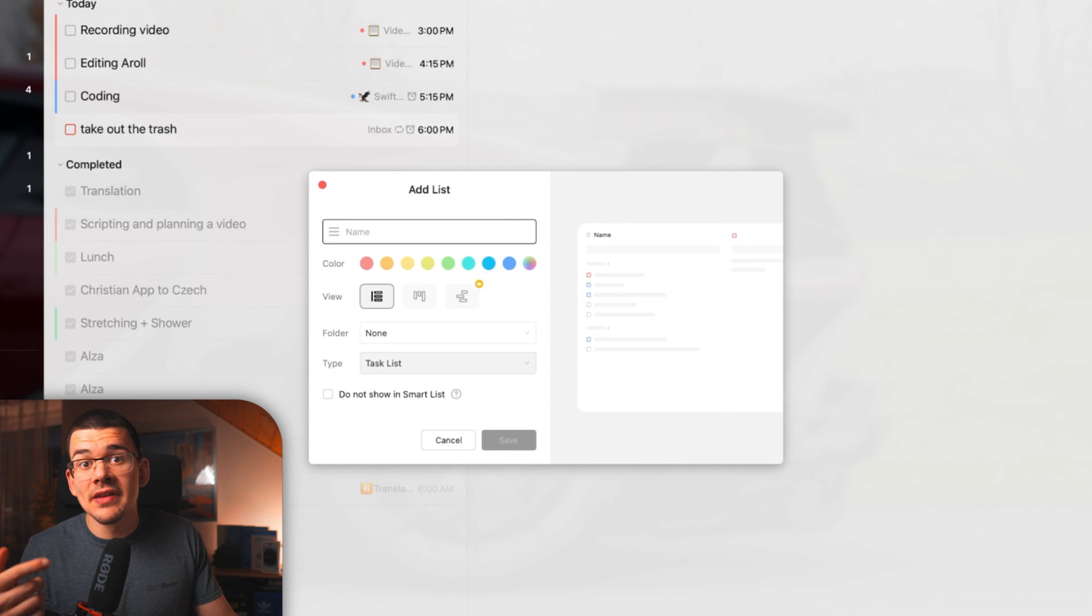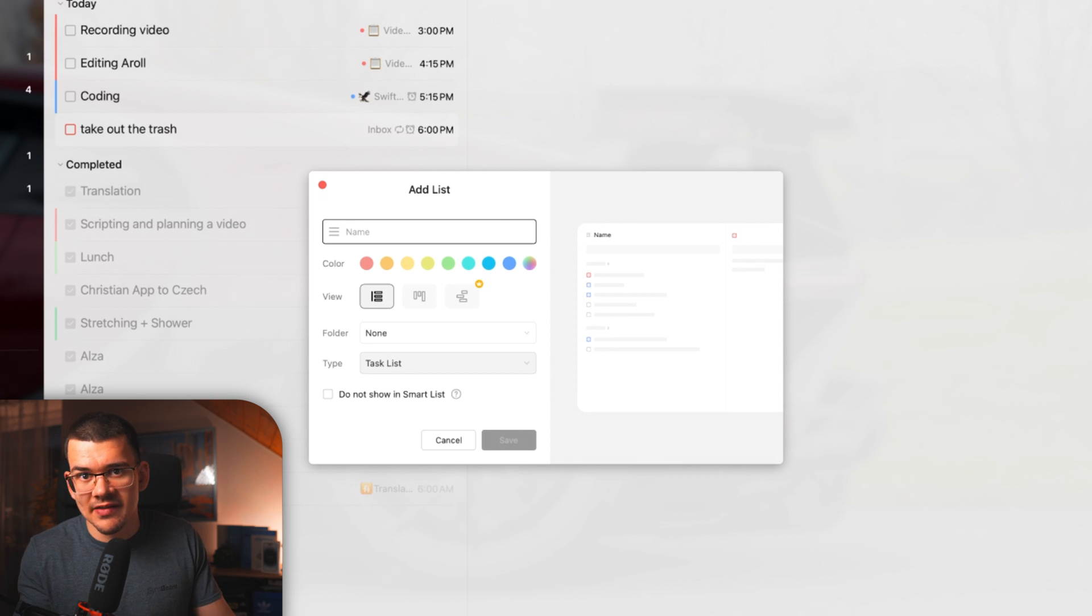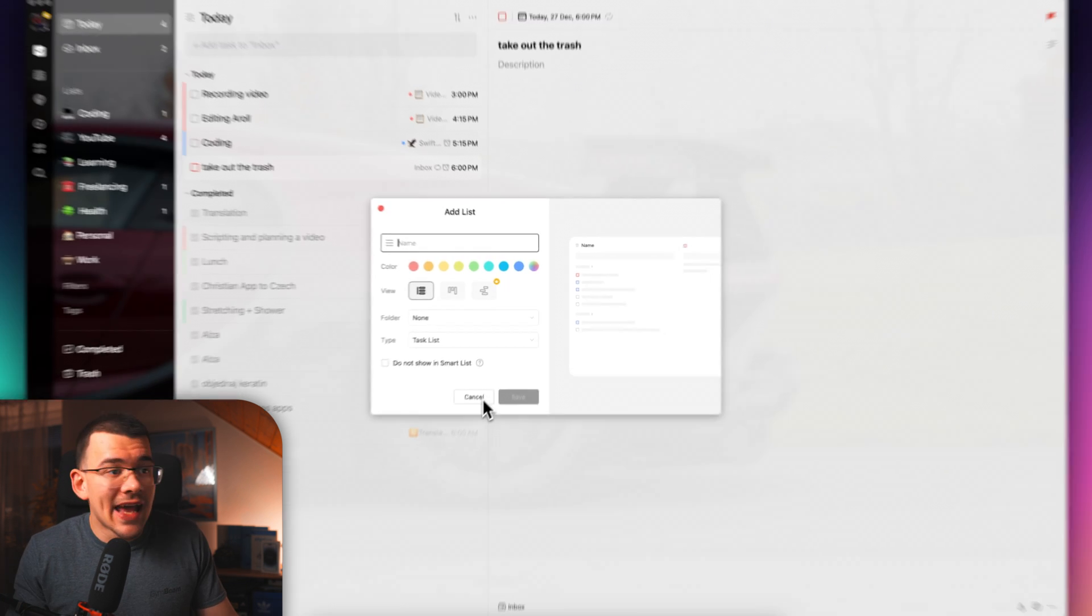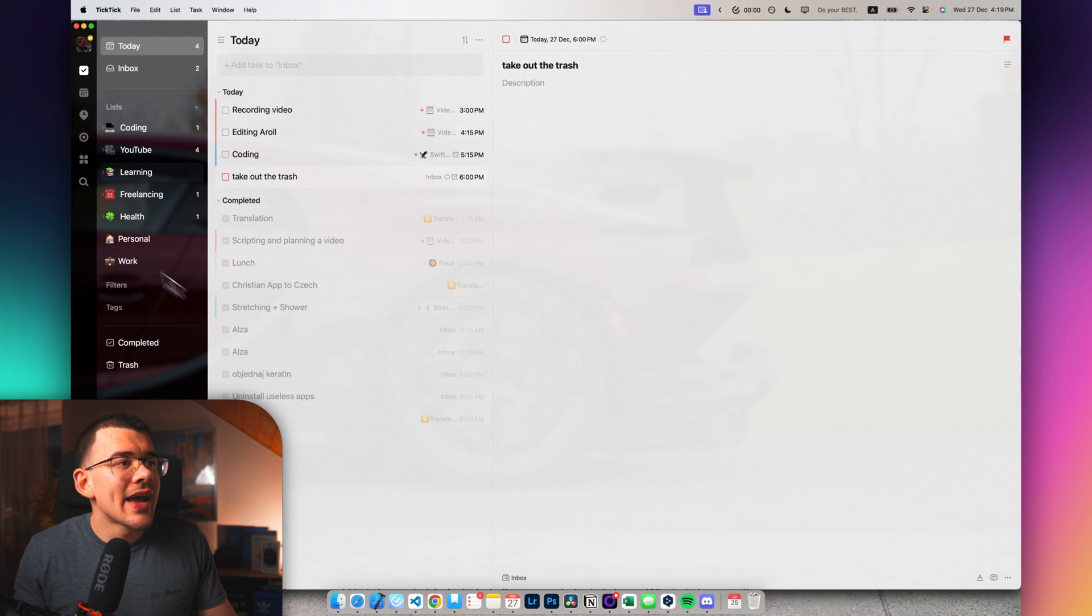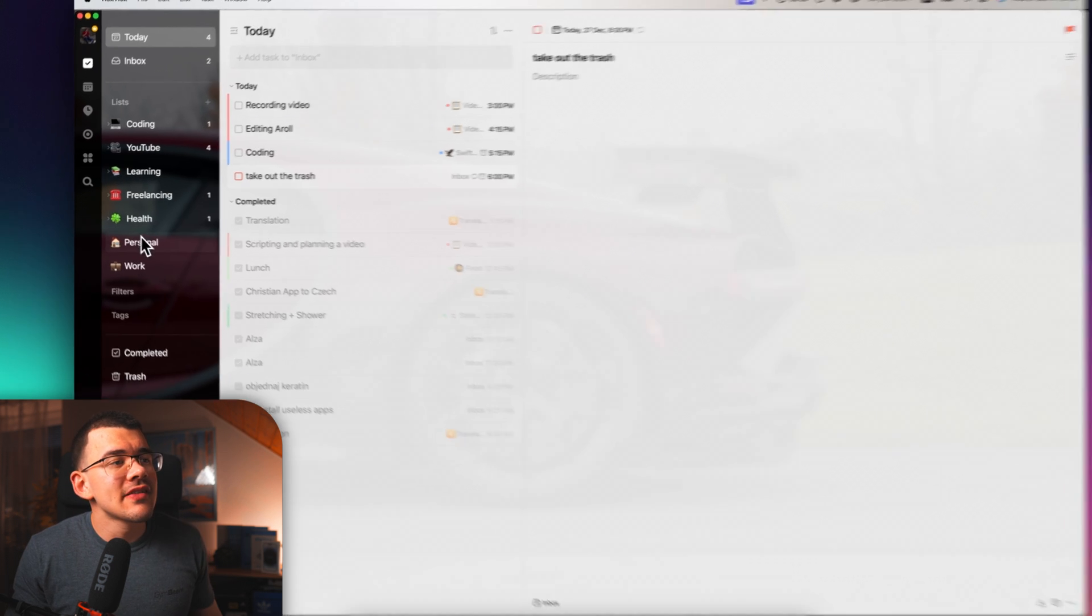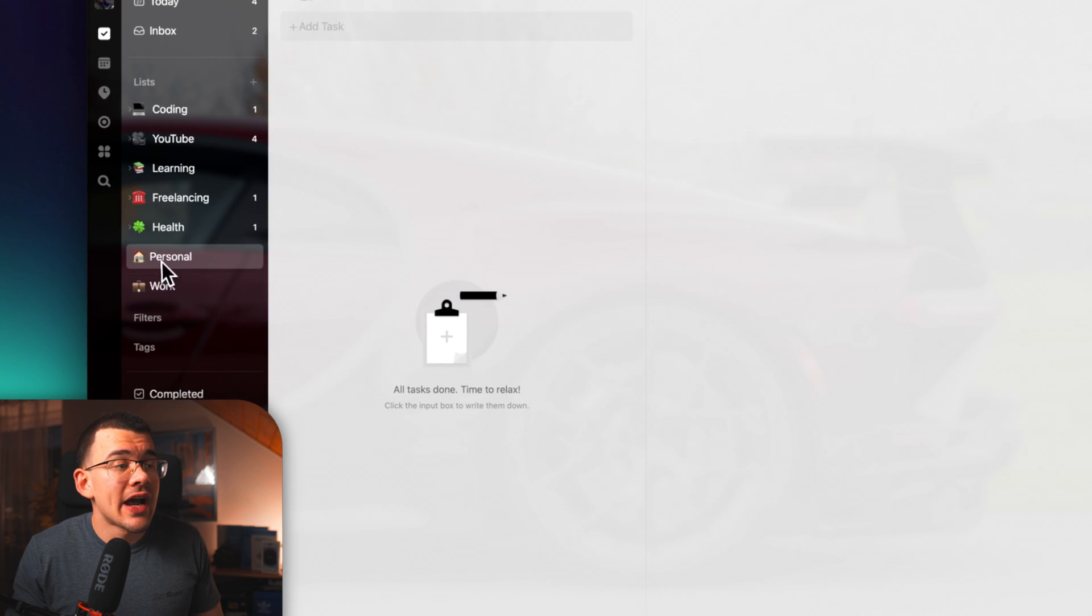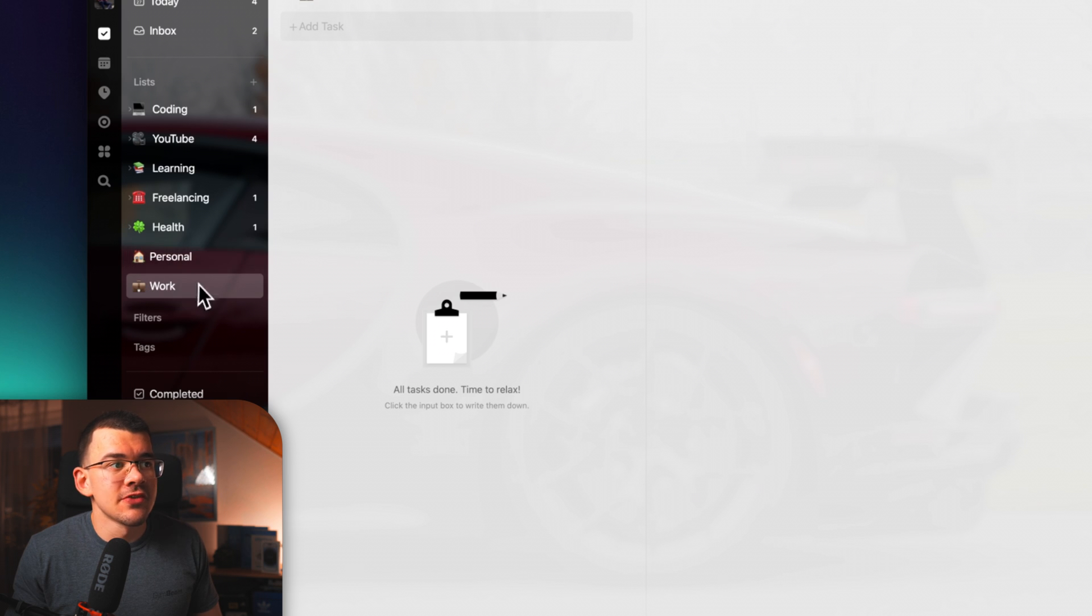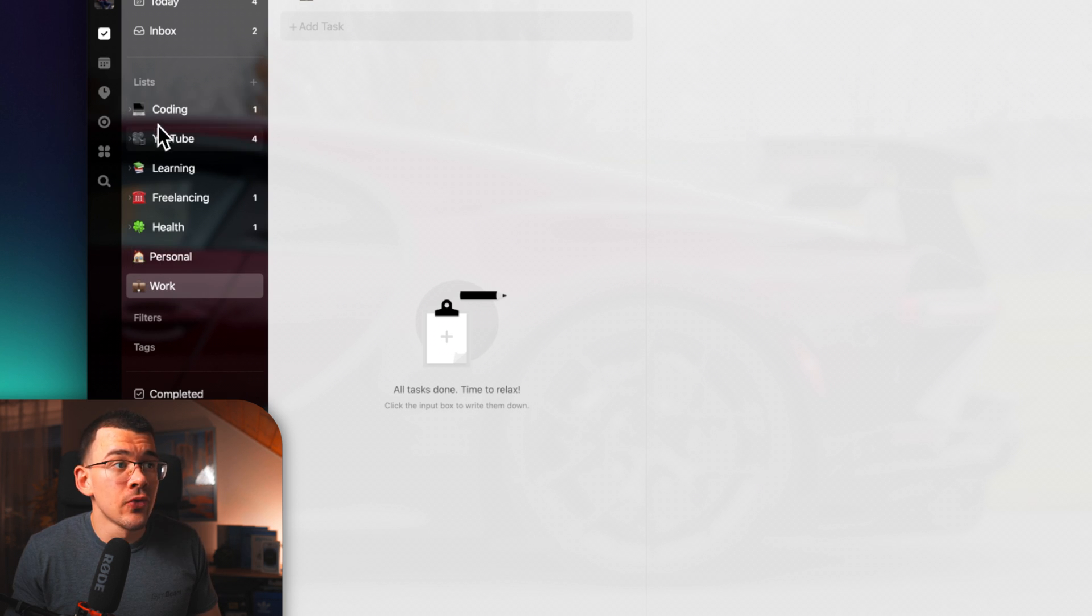And a folder in TickTick is basically a list of lists. So when I hit cancel right here and I show you all of my lists and folders that I have created, as you can see down here, I have just regular lists, which is personal and work.